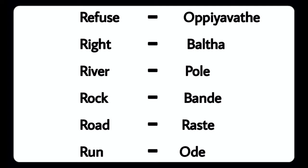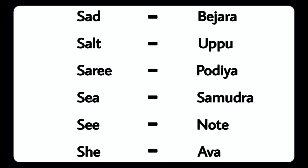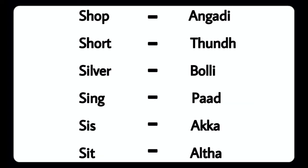River - Polay, Rock - Banday, Road - Rastay, Run - Oudu, Sad - Bajara, Salt - Uppu, Sari - Podiya, Sea - Samudra, Seat - Note, She - Ava.